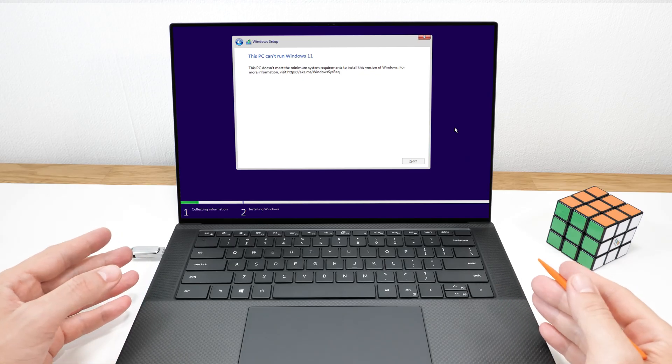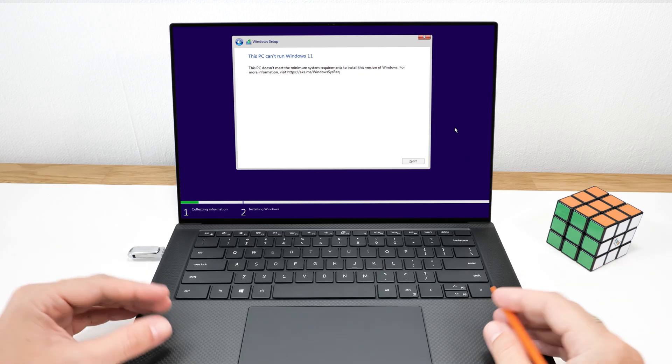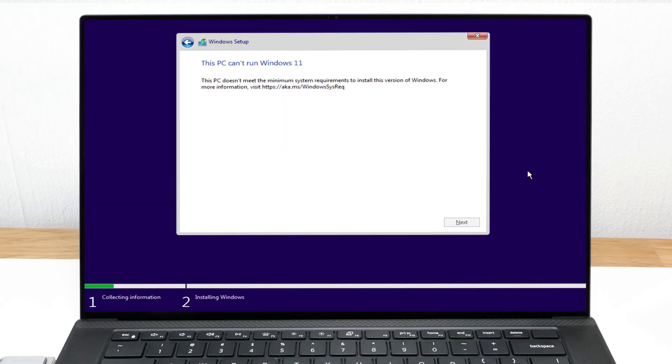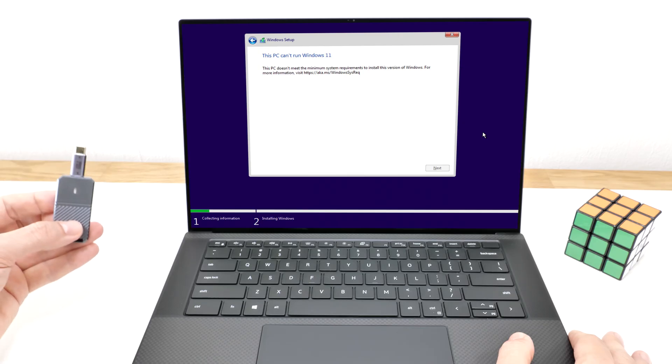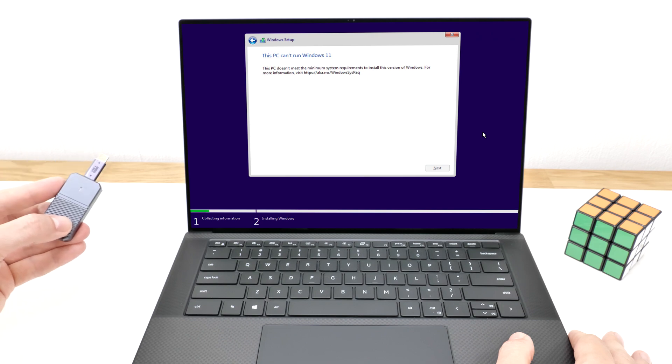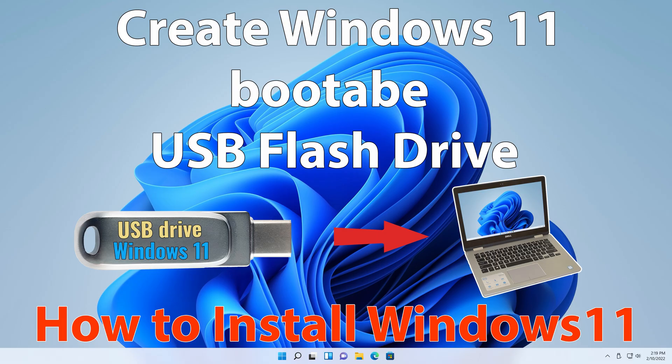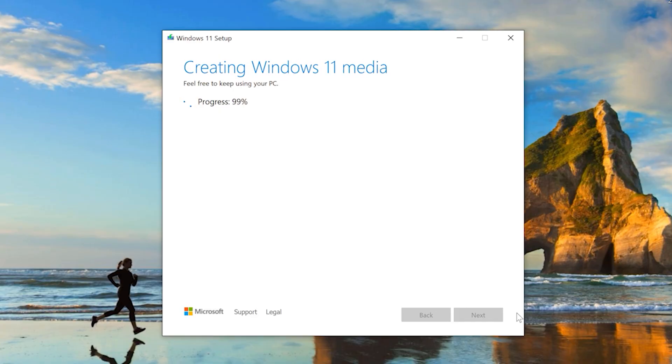Not sure why so many people are getting this error lately. I don't think Microsoft made the requirements stricter, but anyway the fix is super easy. I'm guessing you already made a bootable USB drive. If not, I've got a quick two-minute video that shows you how to download the official Windows 11 and create a bootable drive.